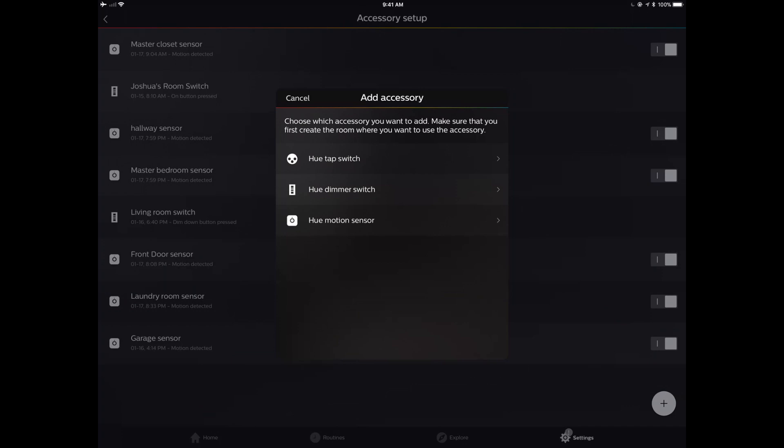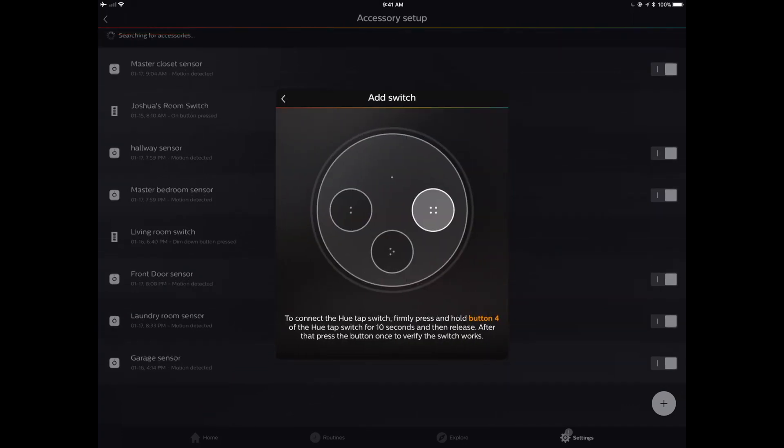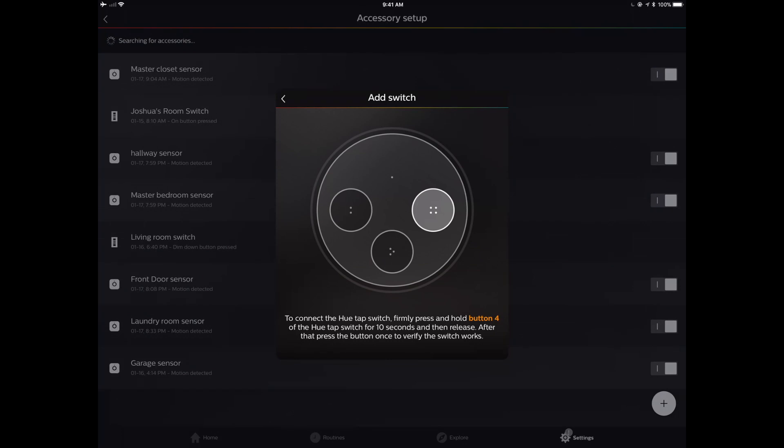It's going to pick that and it says hold down the four-dot button for ten seconds. We're going to do that here and wait until this is successfully discovered by the Philips Hue bridge. I do not have to be standing close to this. I'm actually across the house right now.